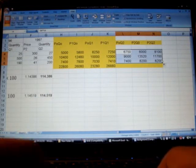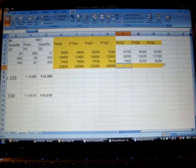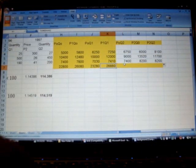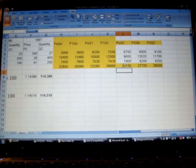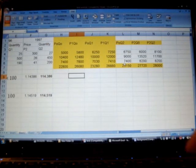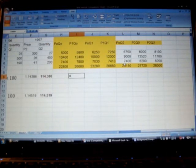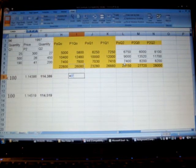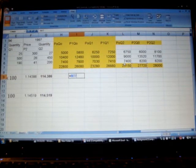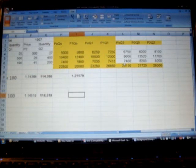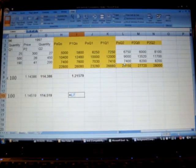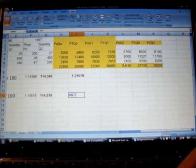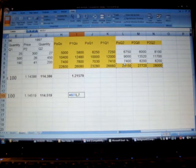And simply find the summation using the SUM formula once again. And here is our Laspeyres index which is P2Q0 divided by P0Q0, and here is our Paasche index which is P2Q2 divided by P0Q2.